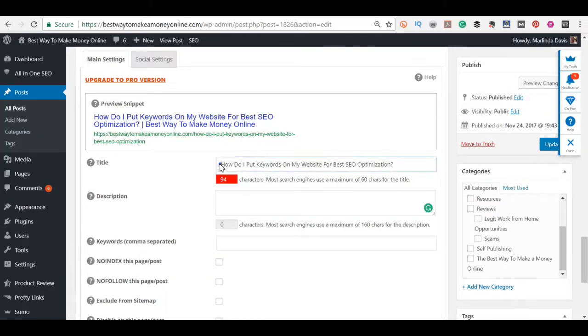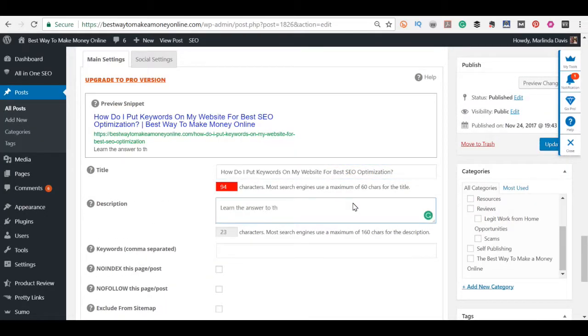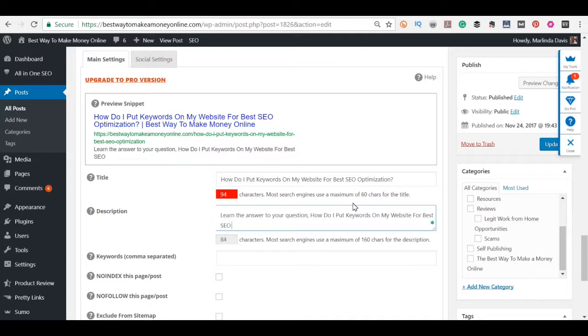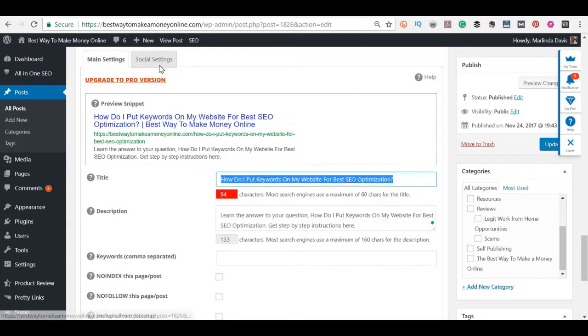Hey there, it's Marlinda with Best Way to Make Money Online.com and today I'm going to be showing you how to add keywords to your website.